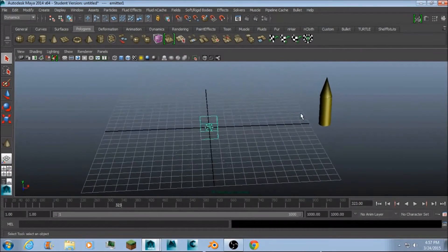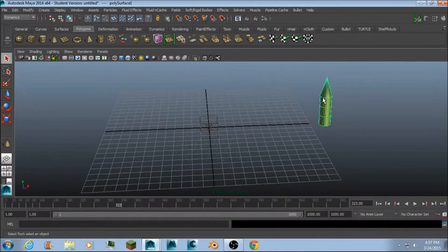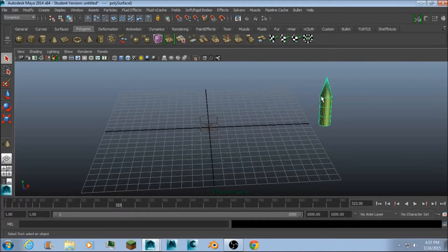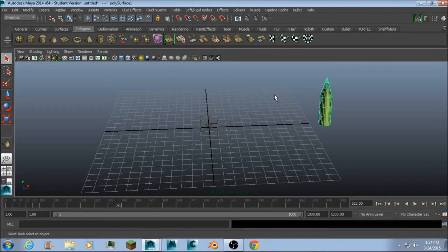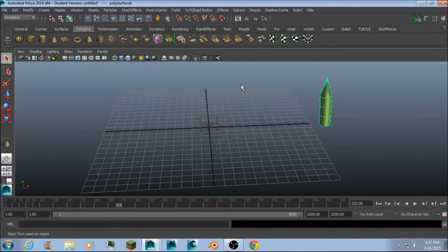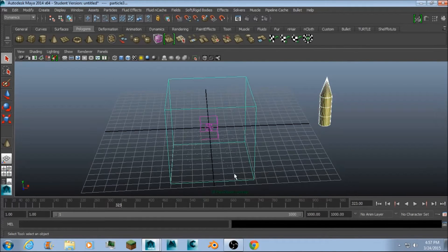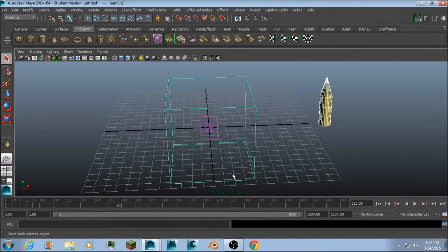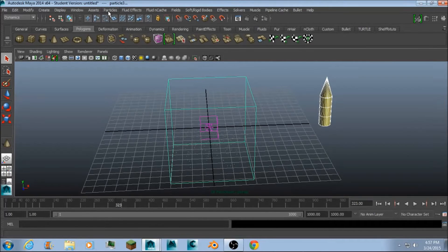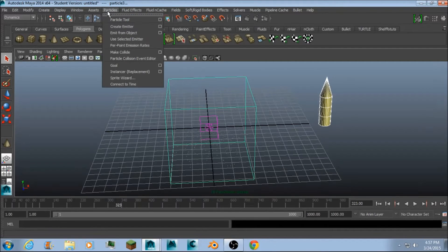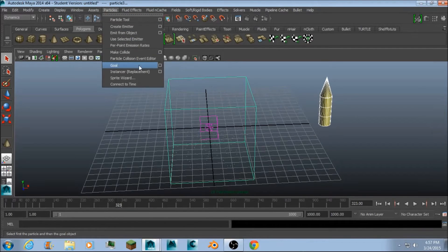And now you're going to select your object. And then hold down the shift button and drag over the particles. And then go back to particles and do instancer.